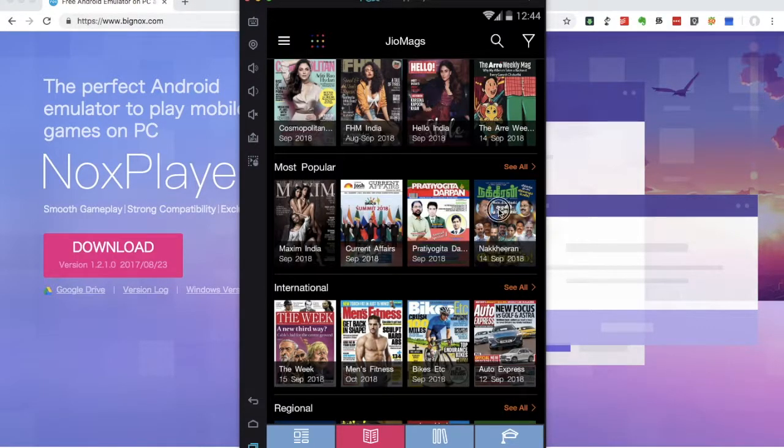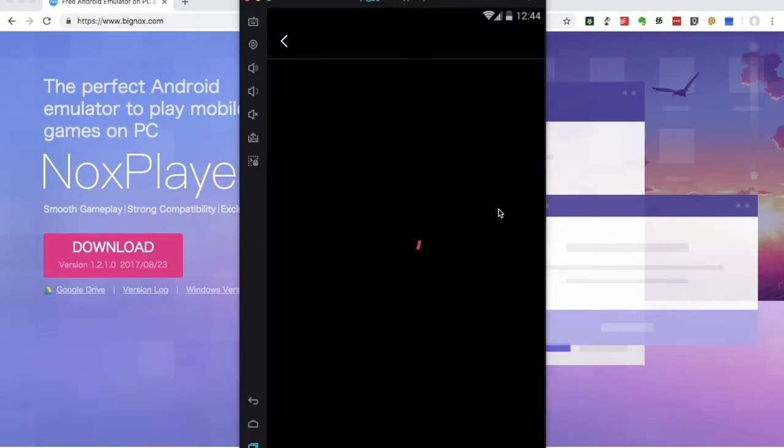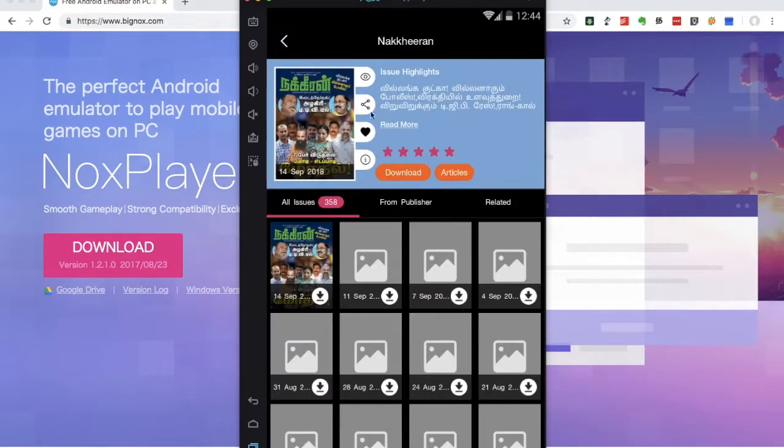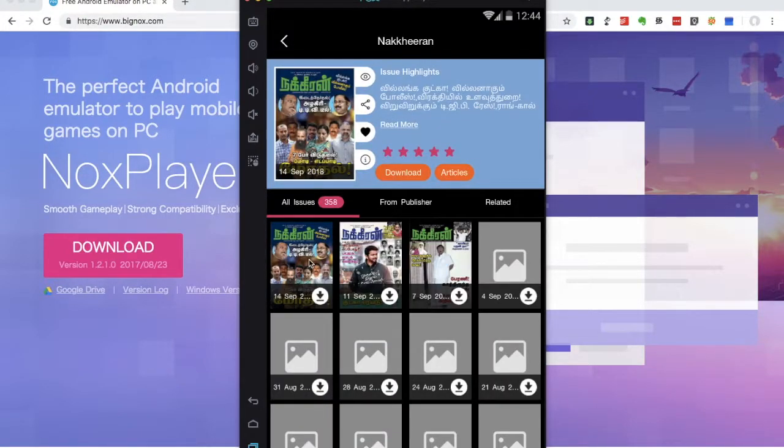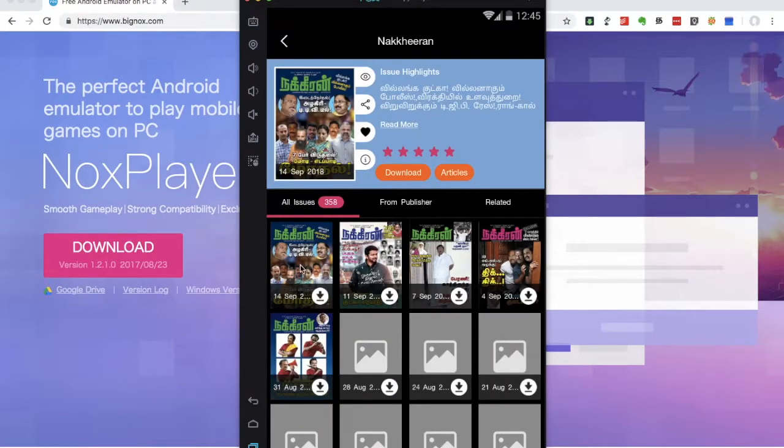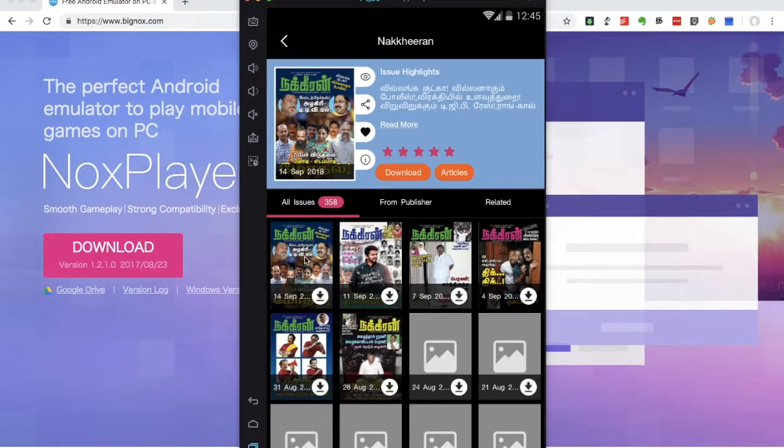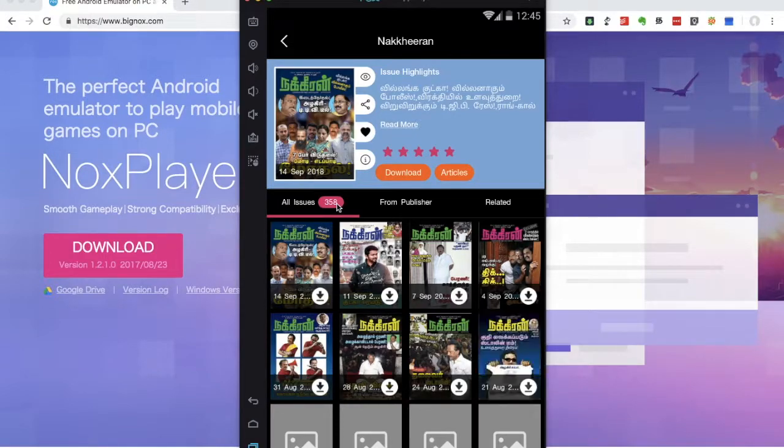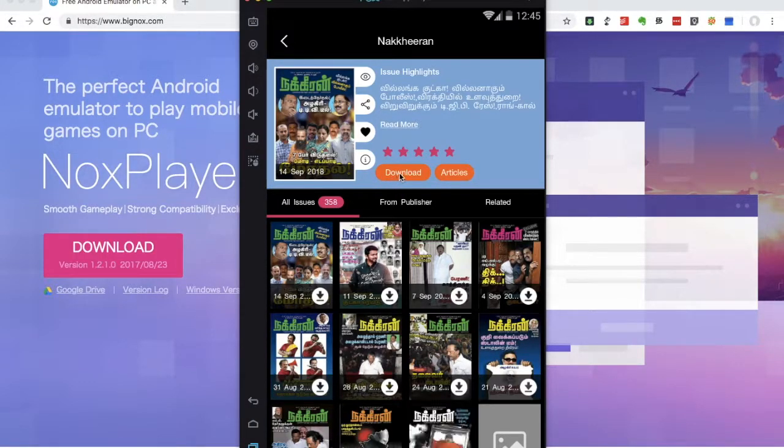For example, you can click on the icon. Here is the September 14th issue. If you want to read it, you can click on the Download Enter option.